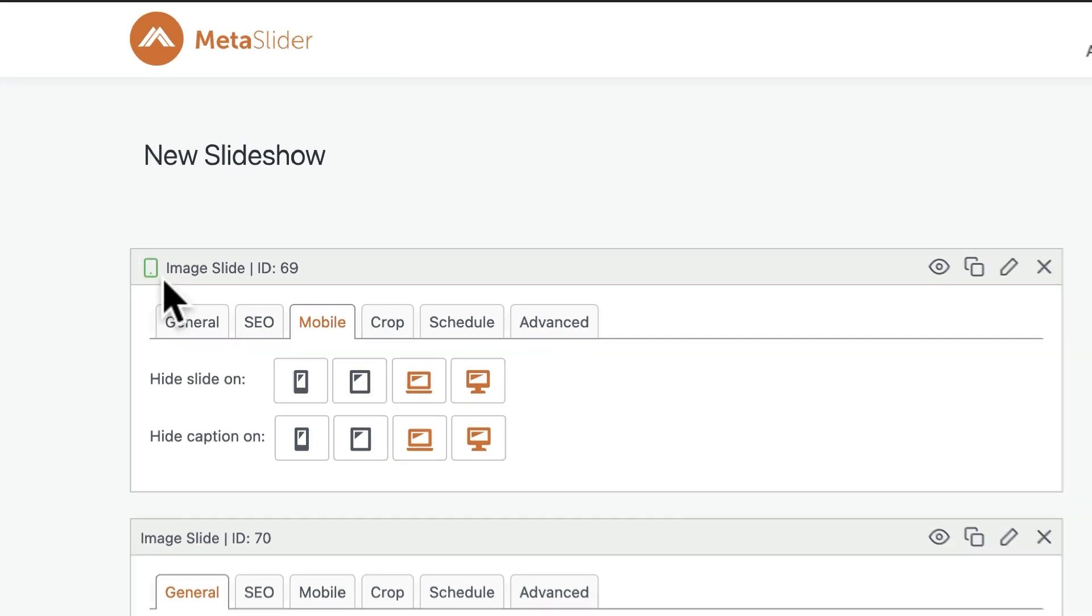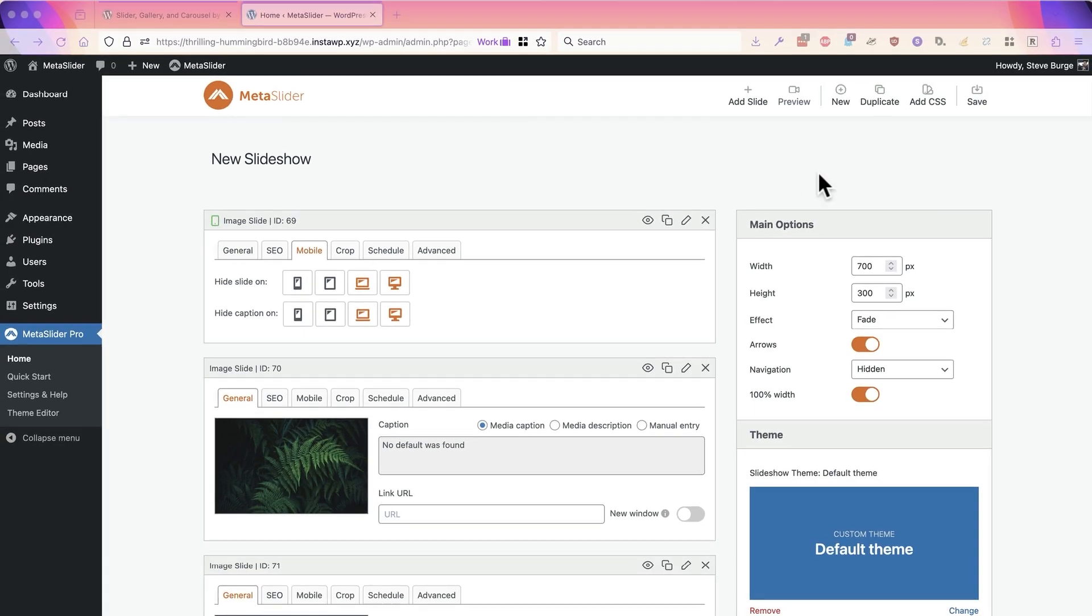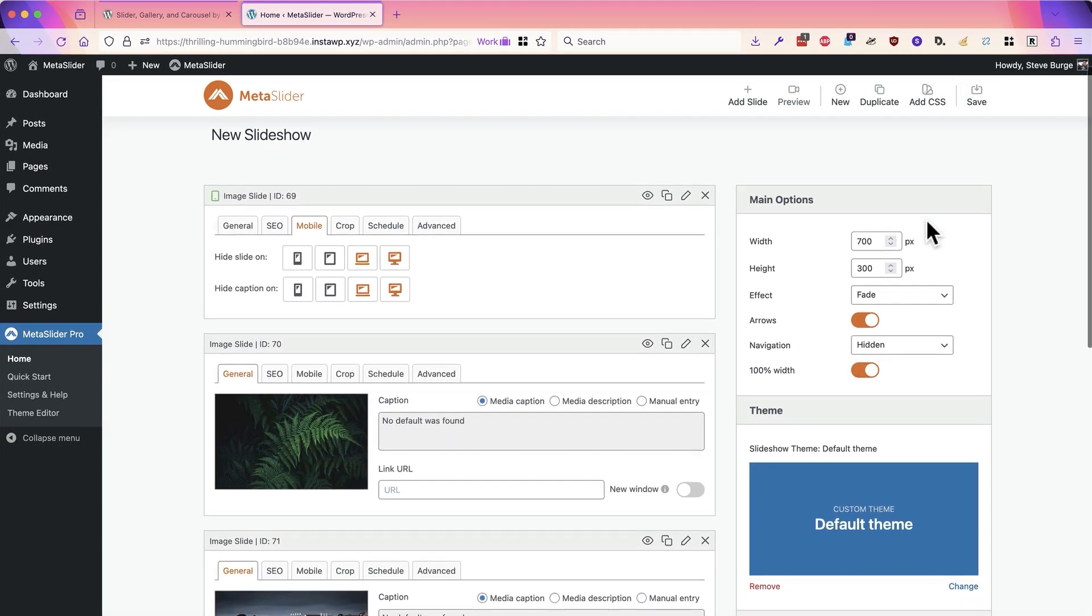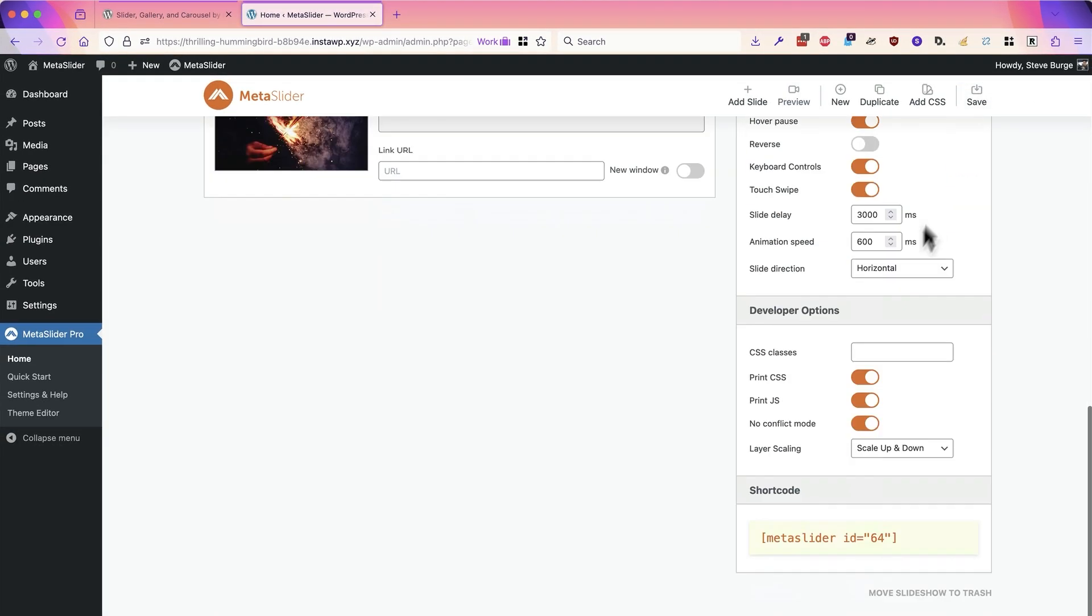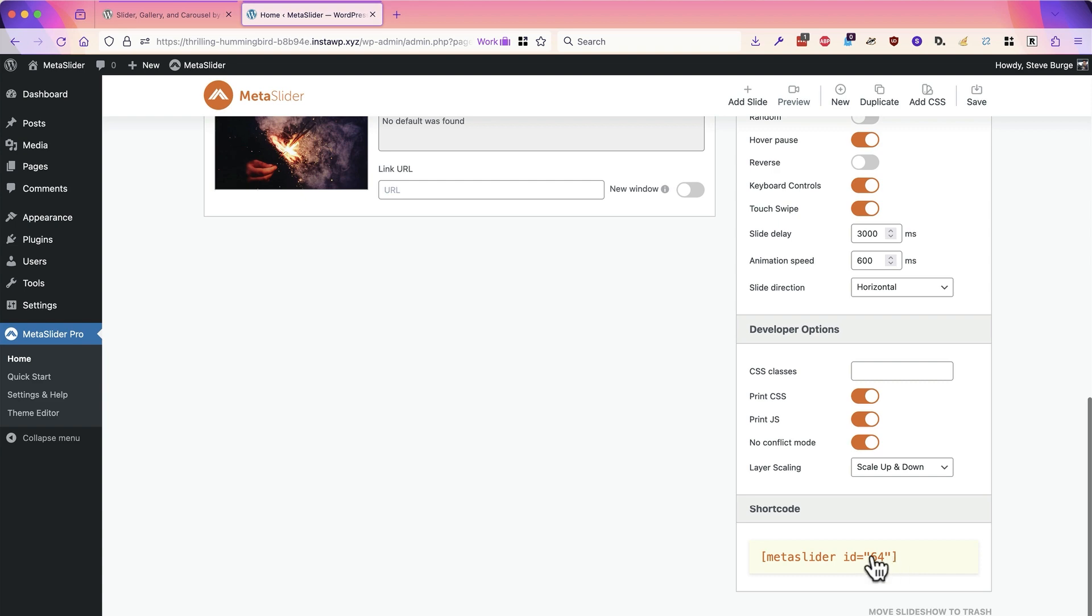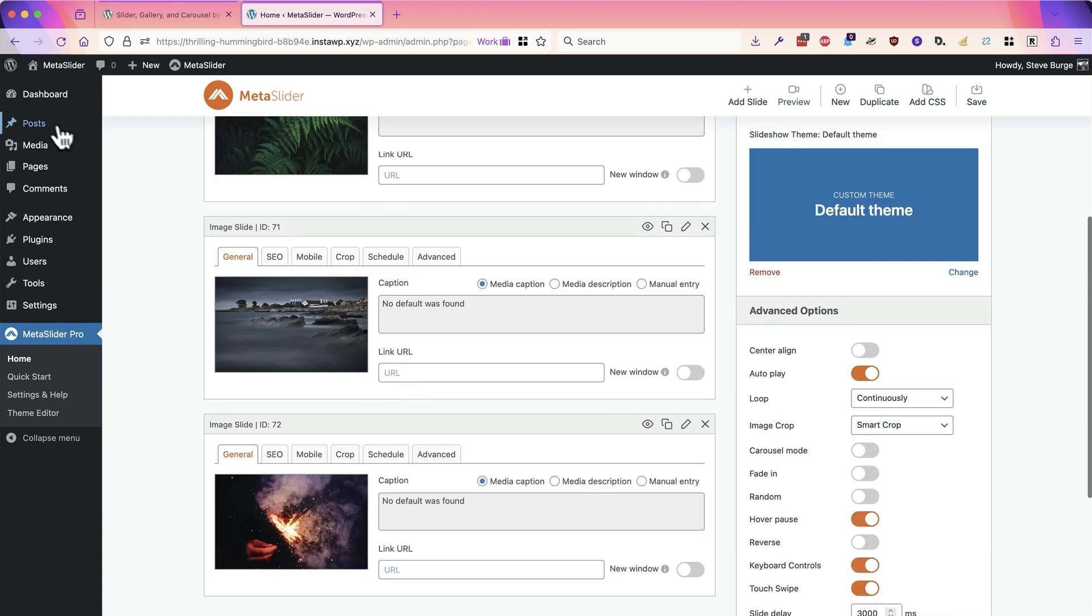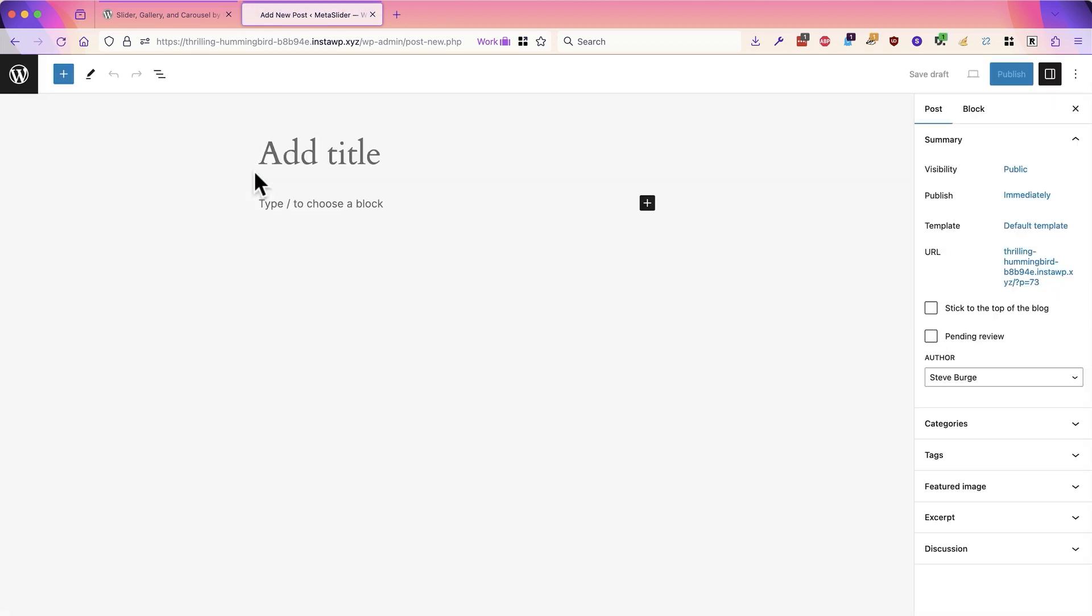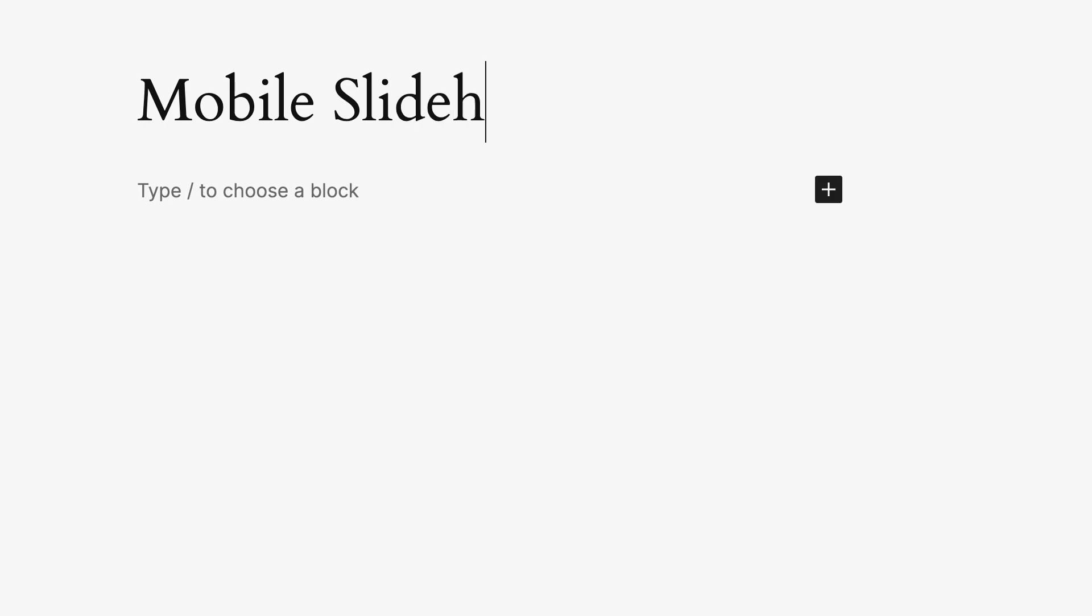active on this particular slide. So I'm going to save this slideshow and grab the shortcode. I'll go to posts and add a new post – you can add MetaSlider anywhere on your site. I'm just